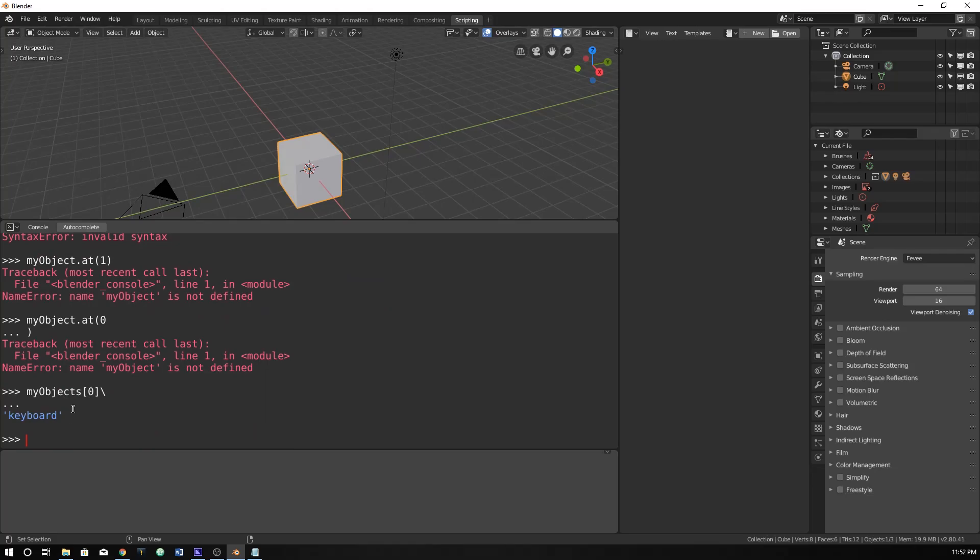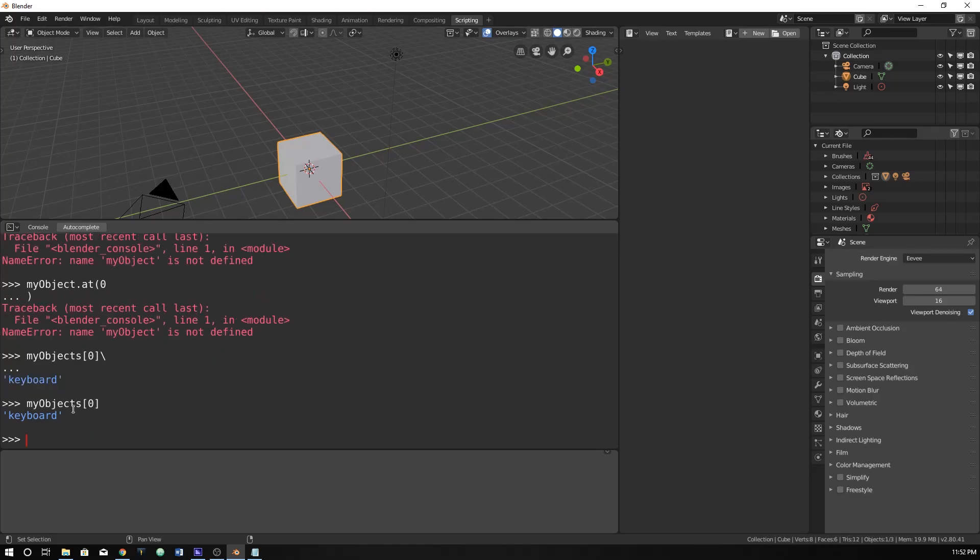So make sure you type in your things correctly. It should be my objects at my first object, which is zero, because we start at zero, is keyboard. That was the first object that I typed in. So hopefully you don't make the same mistakes that I do, which you probably will. It's a thing that happens, you just mistype, because we're human.